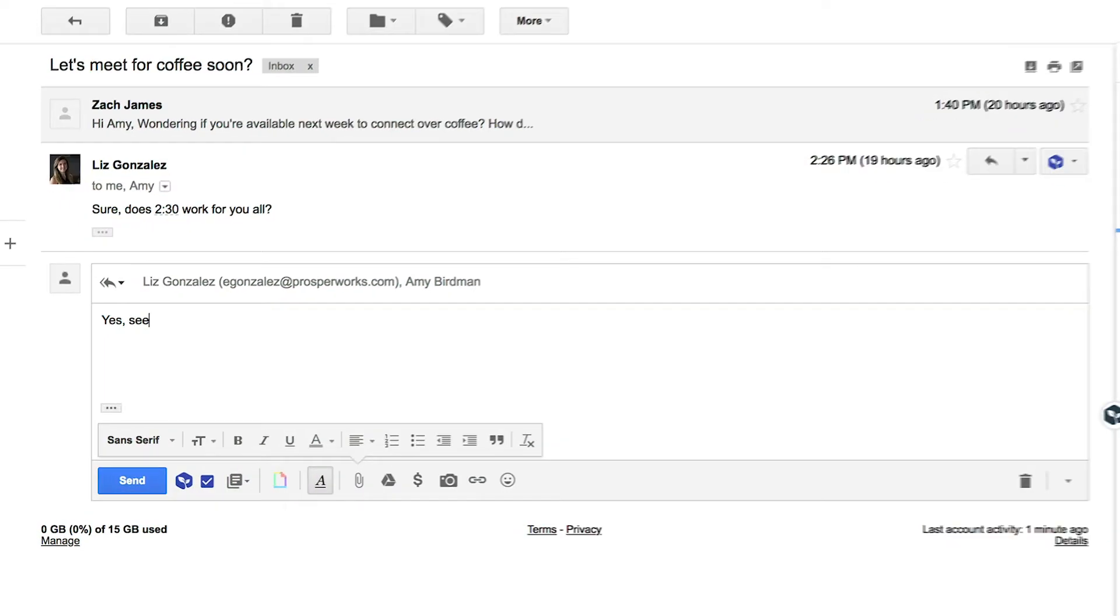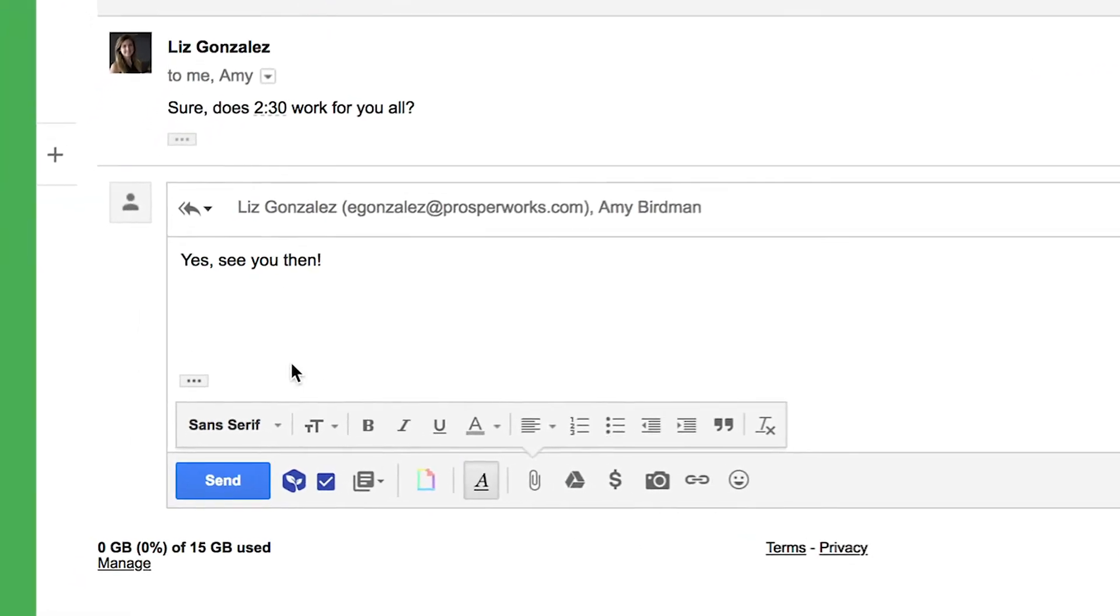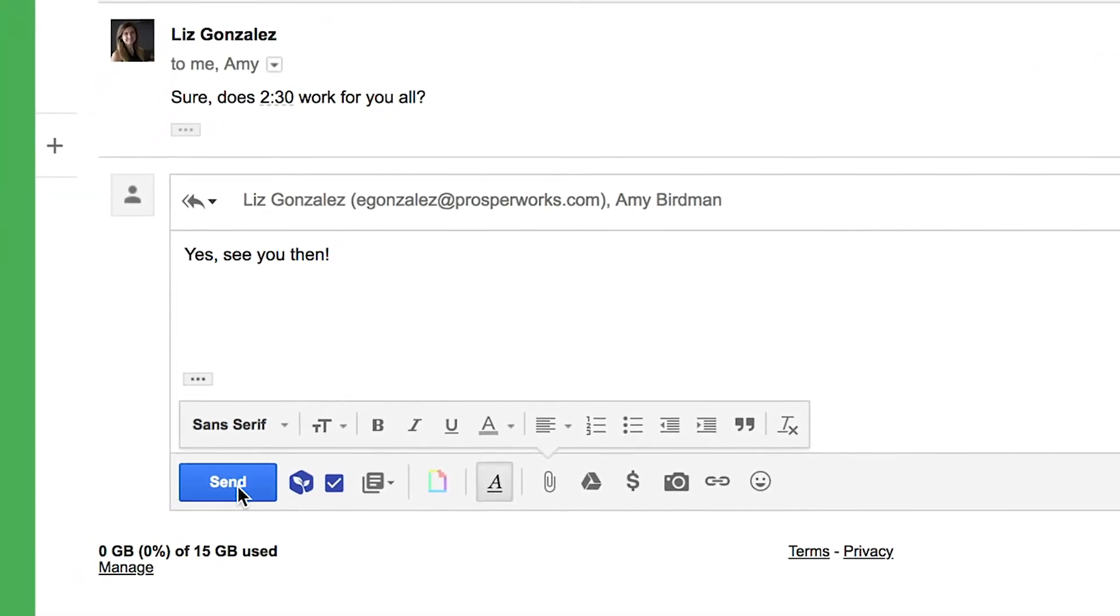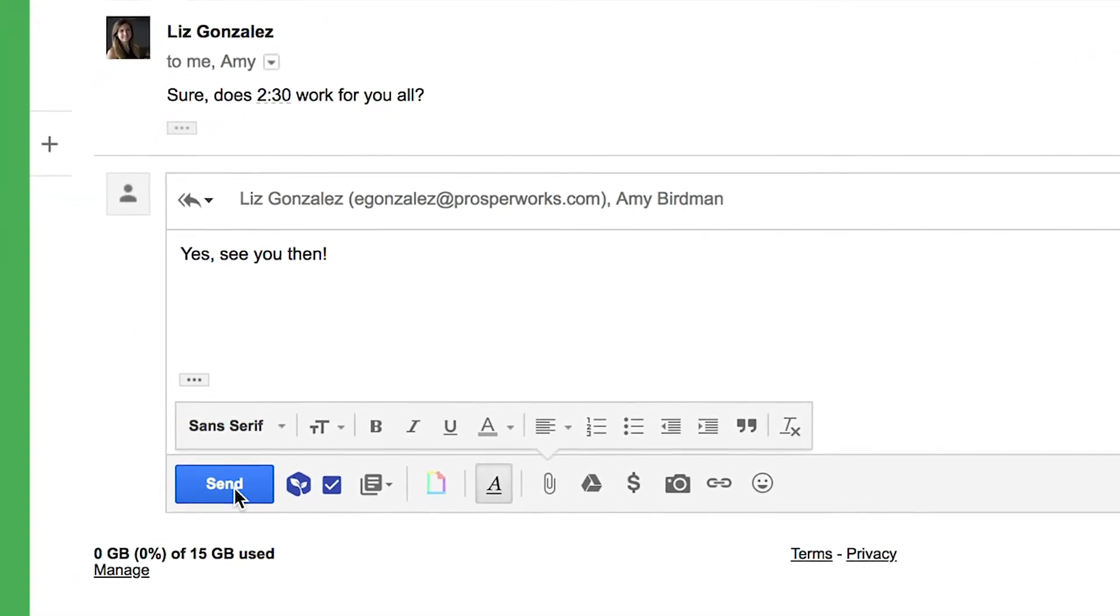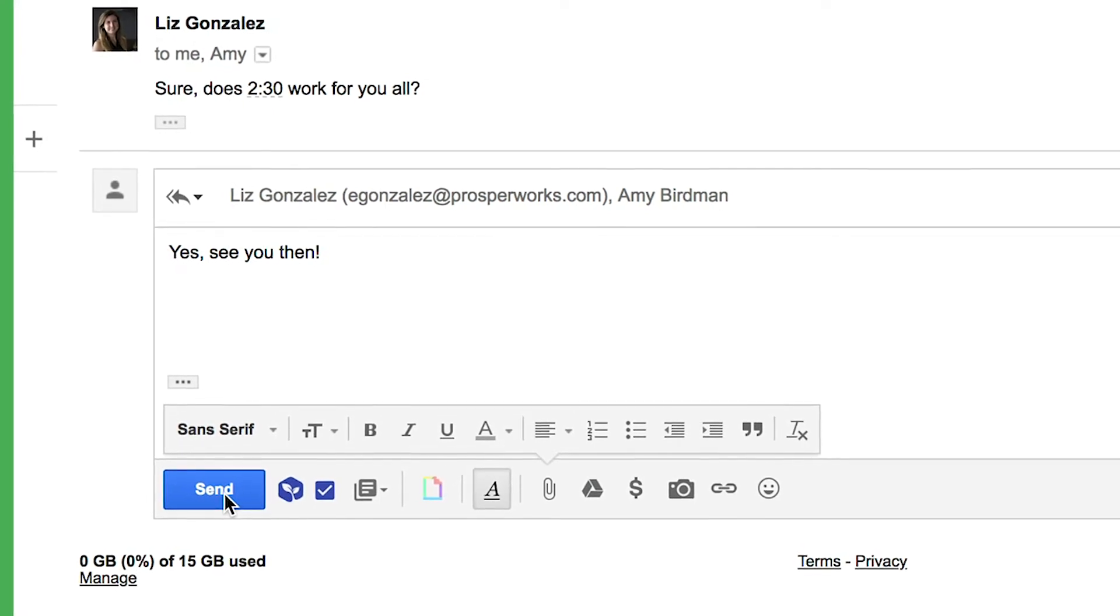As you email back and forth, it automatically captures all those interactions for you, saving you the hassle of switching between your inbox and your CRM.